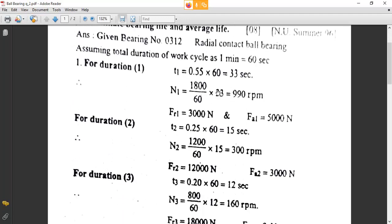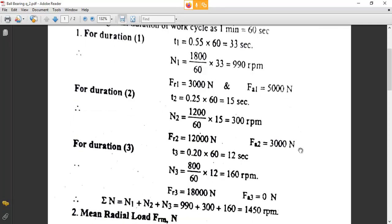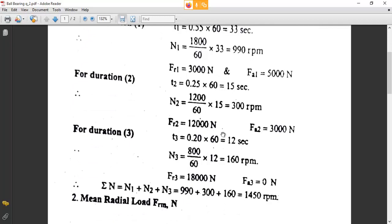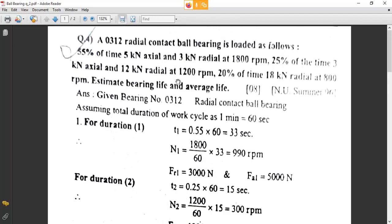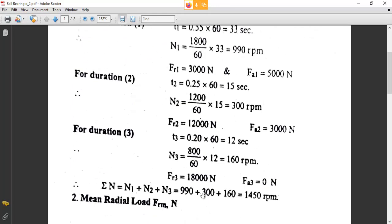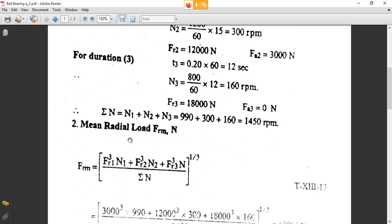We have three values of axial load: FA1 = 5000 N, FA2 = 3000 N, and FA3 = 0 N. Similarly, we have three values of radial load FR: FR1 = 3000 N, FR2 = 12,000 N, and FR3 = 18,000 N. Now, to get the mean radial load, you need the summation of N.